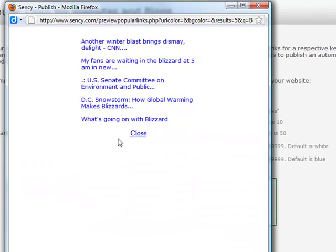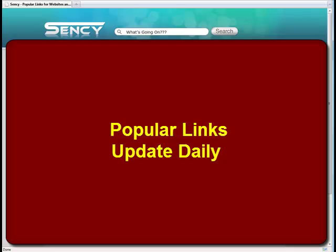You can put that very easily in your website or blog as popular links.